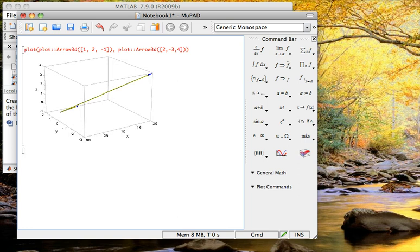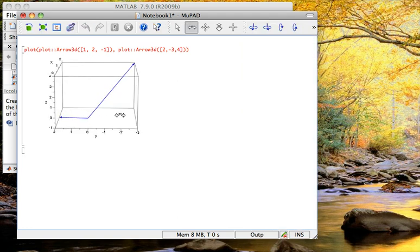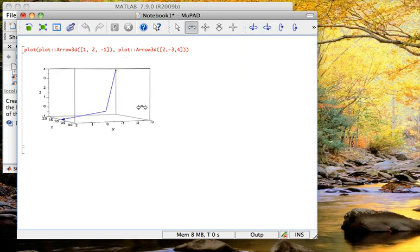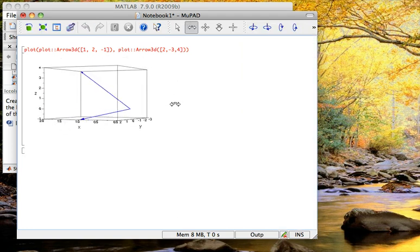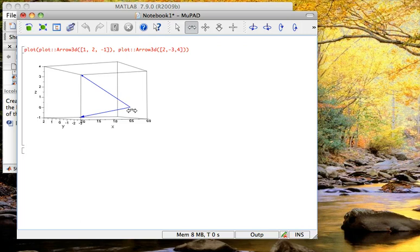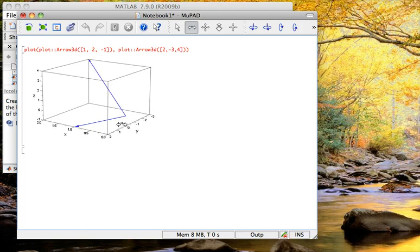And then I should get a plot that has both of these arrows at once, and you can see them both here. And so I can visualize these two vectors. They both have their tail of the arrow at the origin. And so, for example, I can see that these two vectors would span a plane in R2.